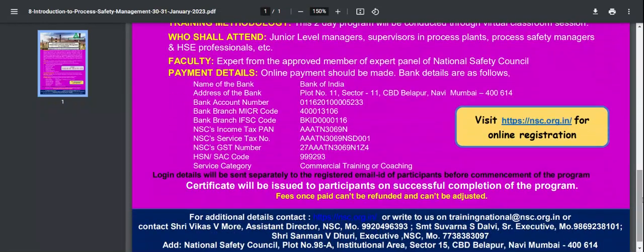Now let's look at the payment details. The bank is Bank of India and the account number is shown on screen. You need to complete the payment details, and the registration link is provided — it is also in the description below. Complete the payment and registration through that link.